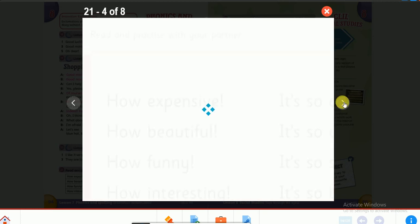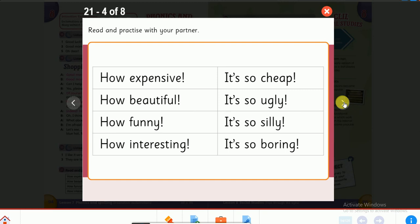Let's move to the last activity. Listen and try to read these at home. 'How expensive!' — 'how' is rising, 'expensive' is falling, expressing surprise. 'How beautiful!' — rising then falling. 'How funny!' — same pattern. We use 'how' or 'what' to start exclamatory sentences expressing surprise or admiration. 'How interesting!' 'It's so cheap!' 'It's so ugly!' 'It's so silly!' 'It's so boring!' — all start with rising and end with falling intonation.